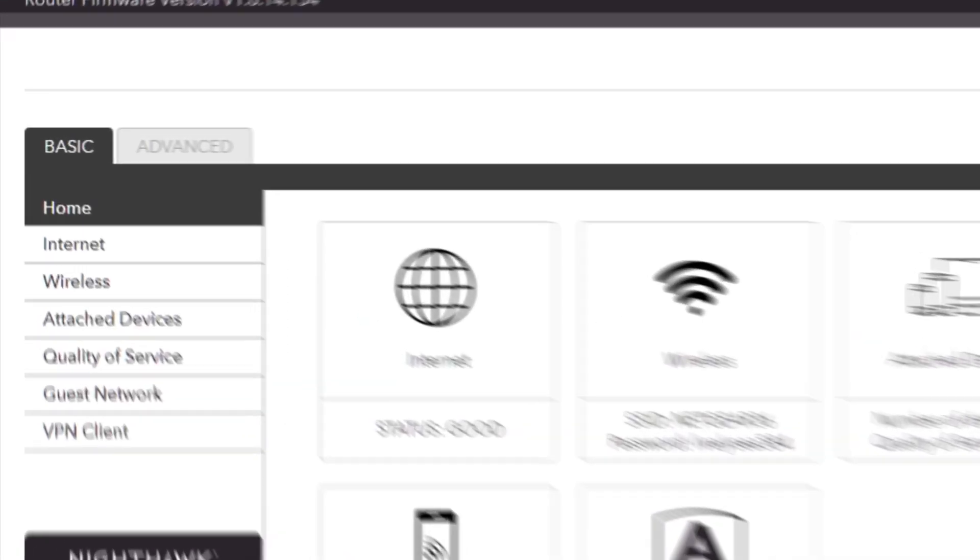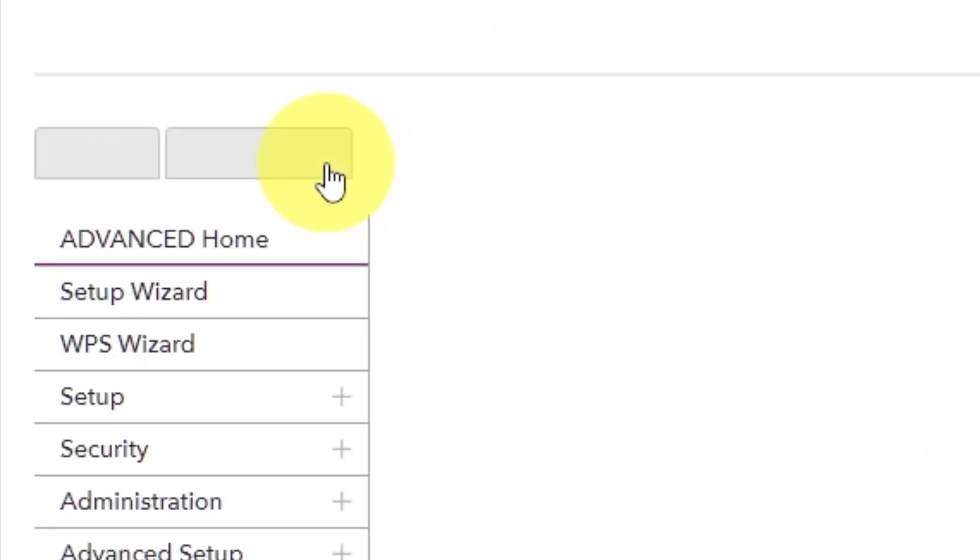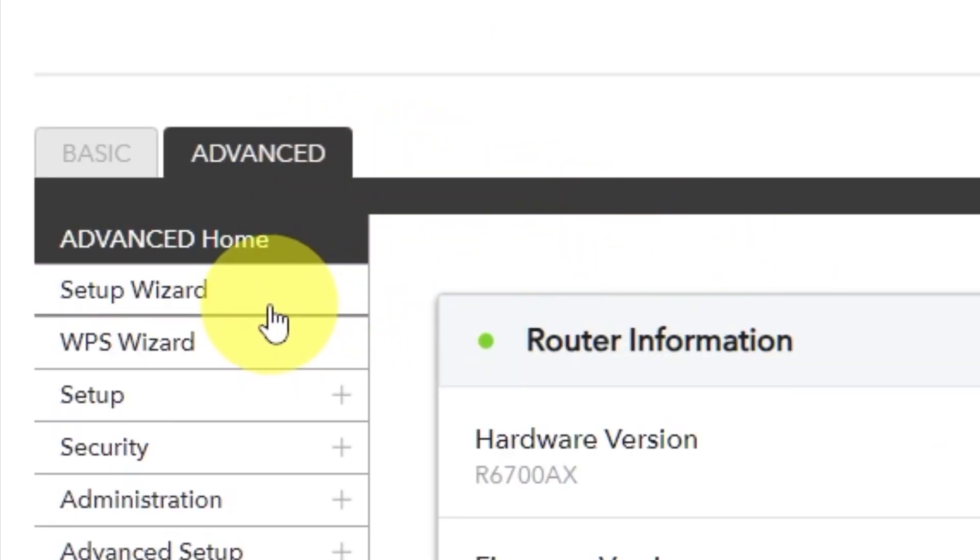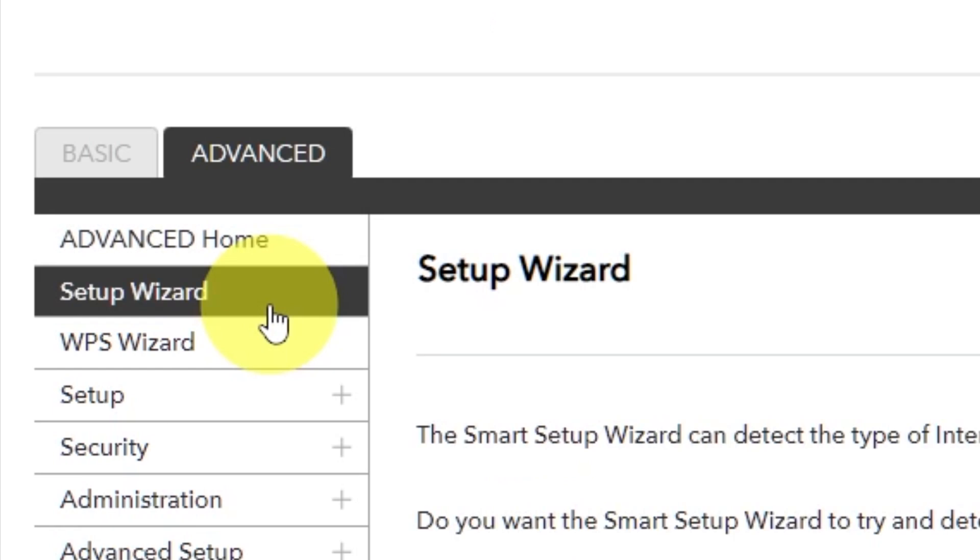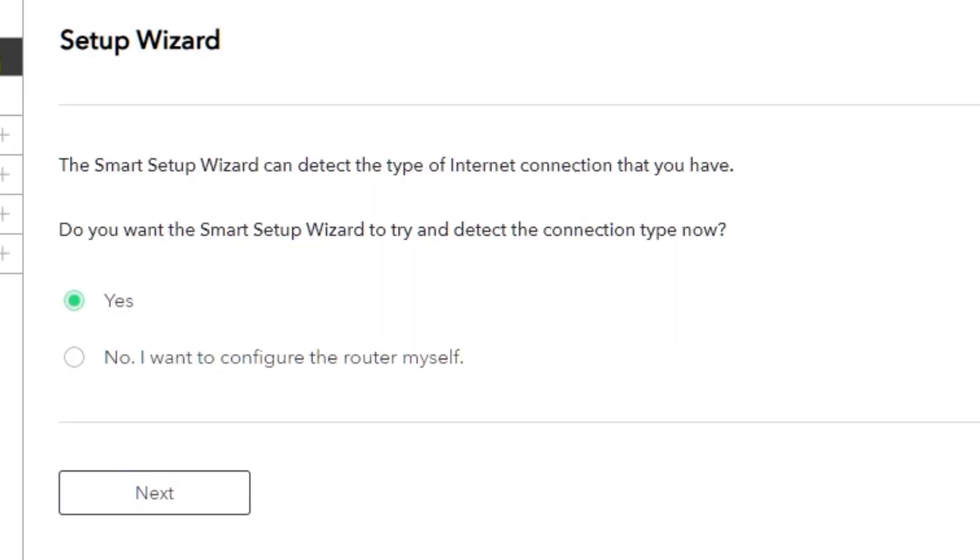To get the internet, go to Advanced. Set up Wizard. Press No, I want to configure the router myself. Then press Next button.